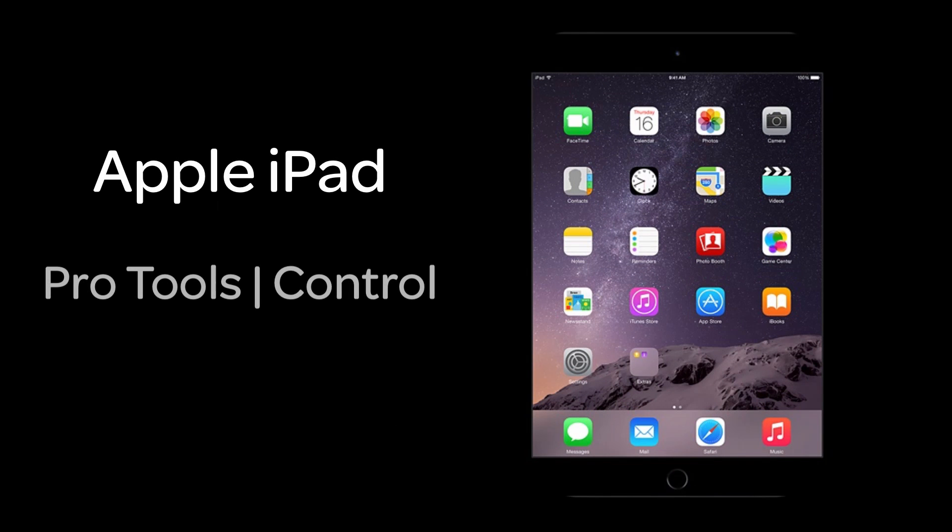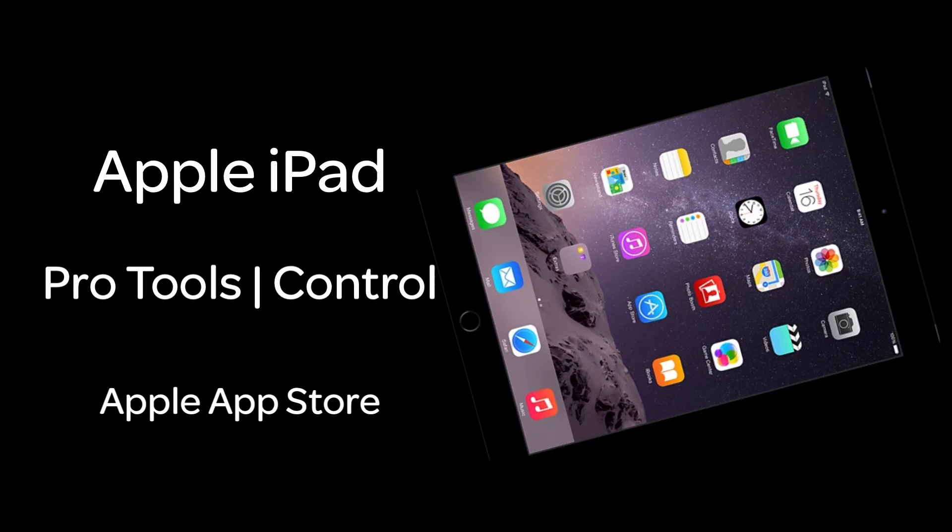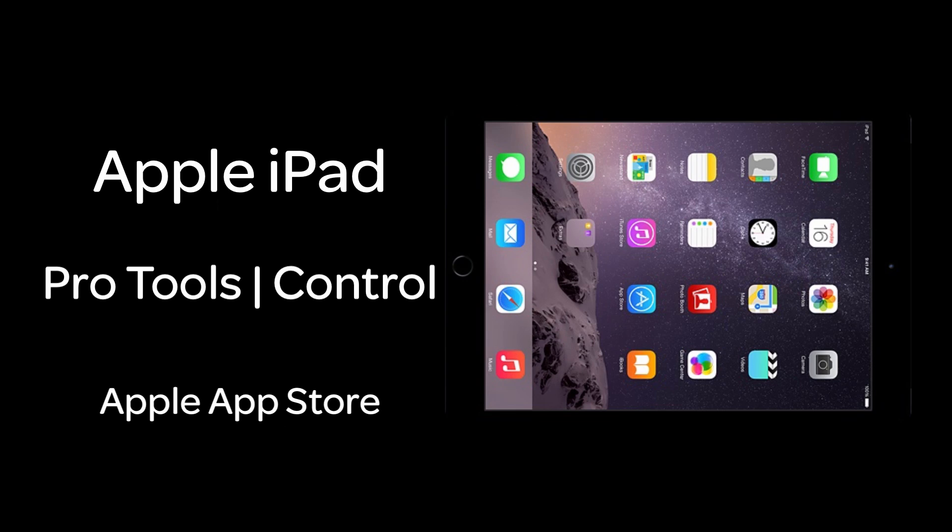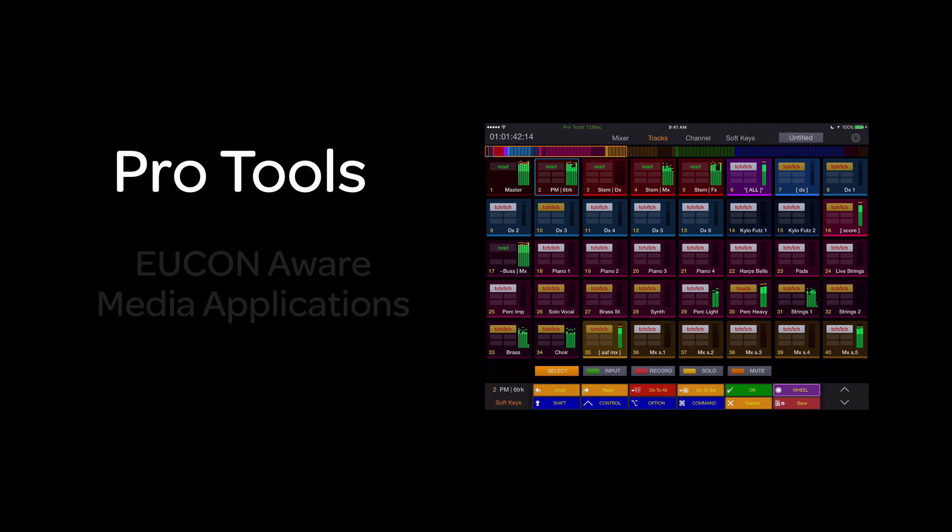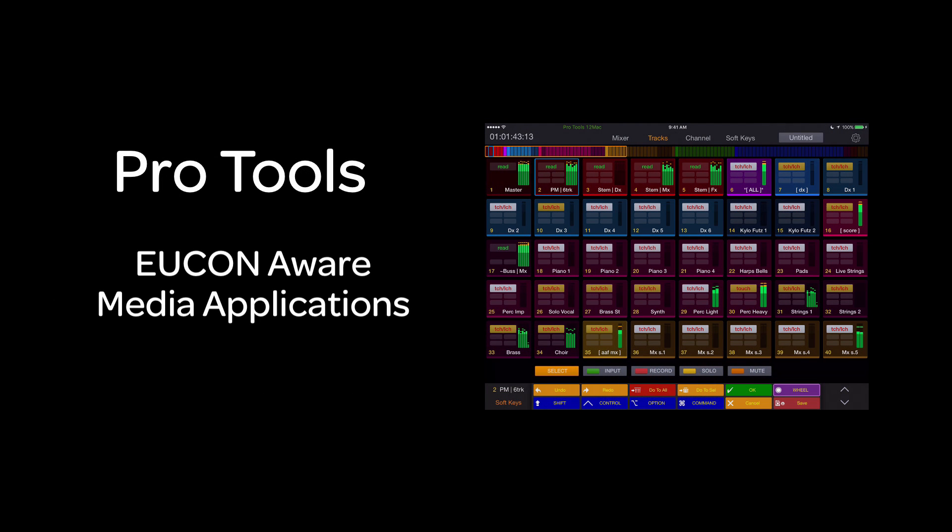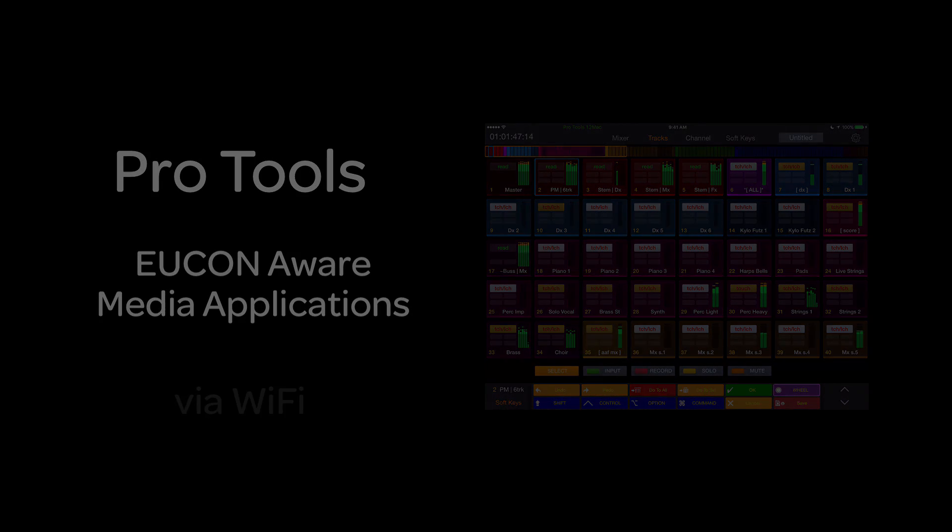If you own an iPad, you now have access to the Pro Tools Control app free from the App Store. Once installed, you can control Pro Tools or other uControl-aware media applications on your workstation via Wi-Fi and uControl.